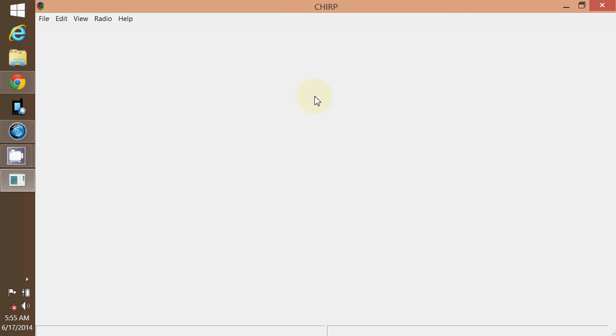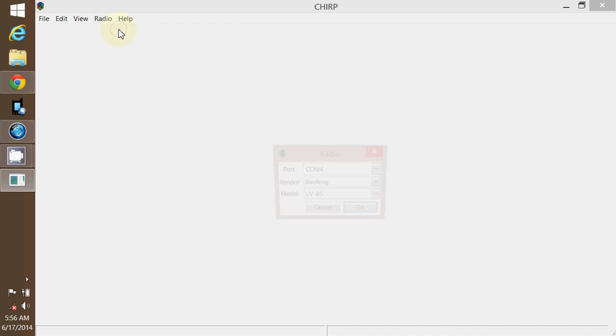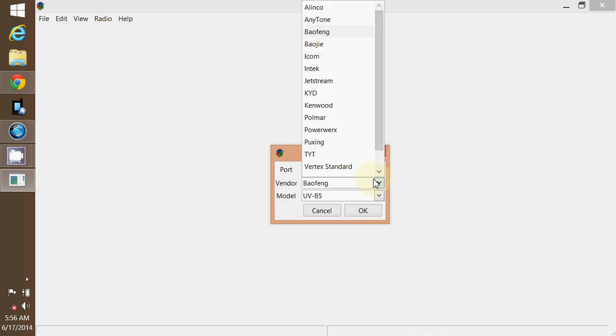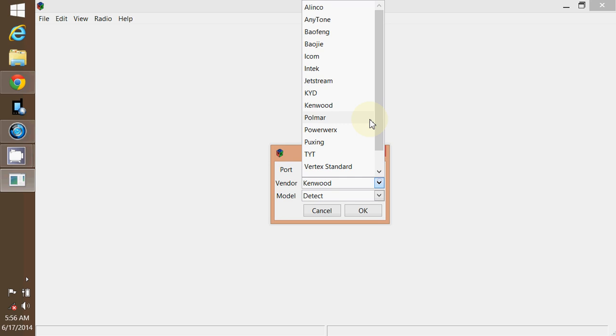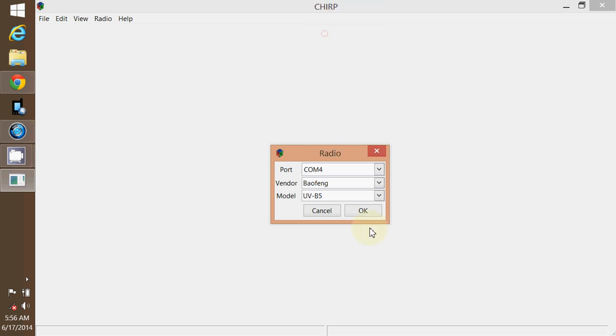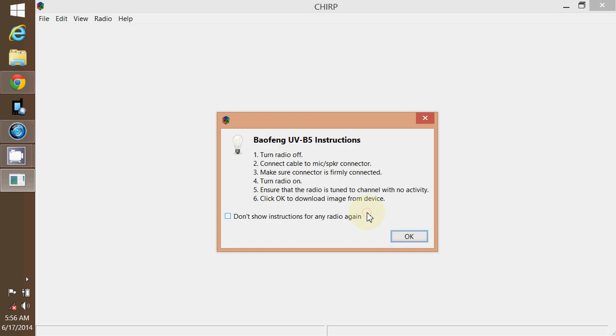Once you get everything downloaded, your cable drivers, which I'll include a link to that too. The cable drivers can be a little tricky getting to work right, but that would be true even with your factory software. But I'll include a link that'll walk you through it real easy. Anyway, you pull the program up, hit the radio button. We want to download from radio. It may default to something else and you have to put whatever radio you got. In this instance, we've got the Baofeng. The UV-B5 is the radio that we are programming. So I'm going to hit OK.